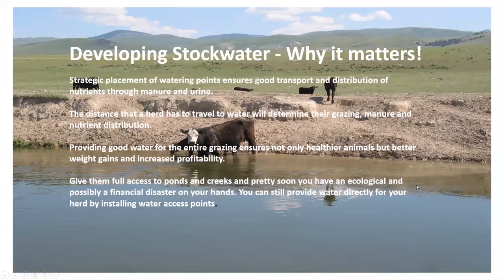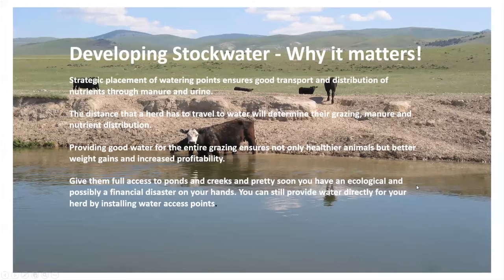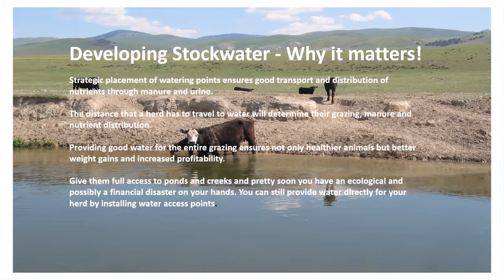Other tools you should use when planning your grazing system: contact your local extension agent or give myself or Jim a call over at American Grazing Lands. So first we're going to start with permanent and portable stock water systems. When we're thinking about developing stock water, we need to understand why we should do it.